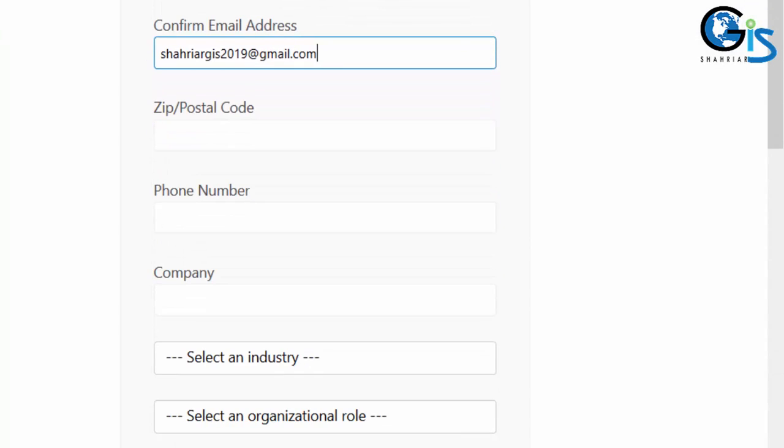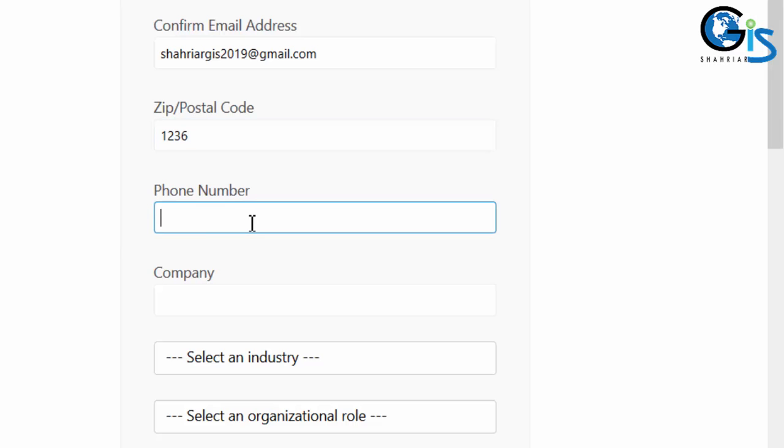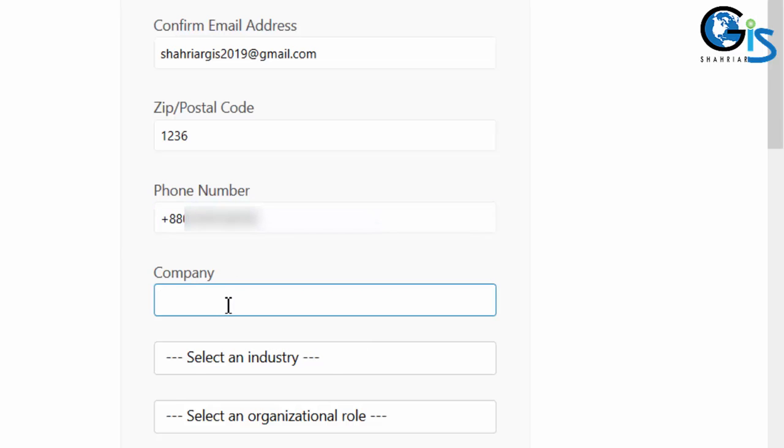Give your zip code or postal code. Now, provide your phone number but without your country code. Let's see what will happen if I provide my country code before my mobile number. My country code is plus 88.